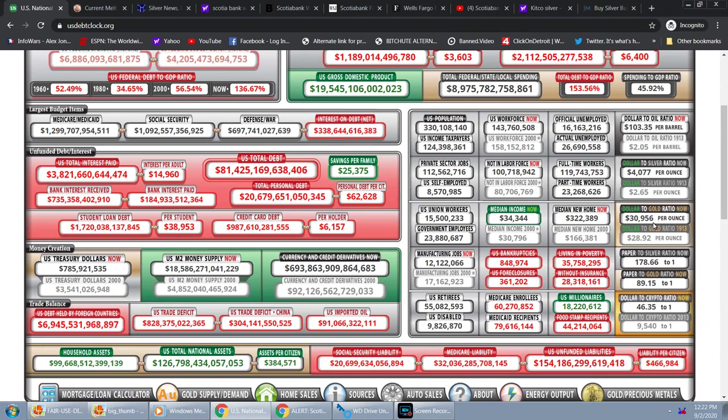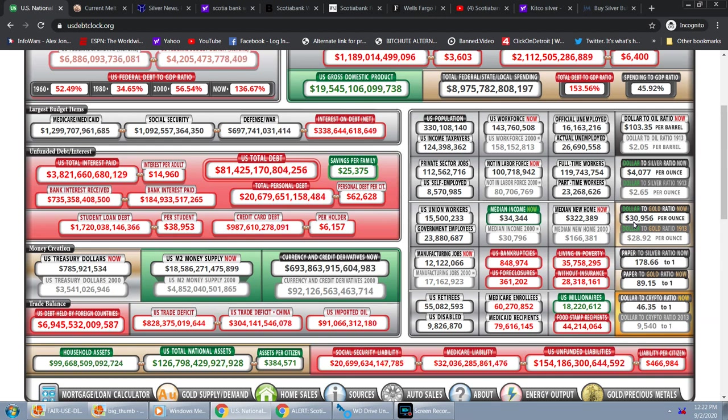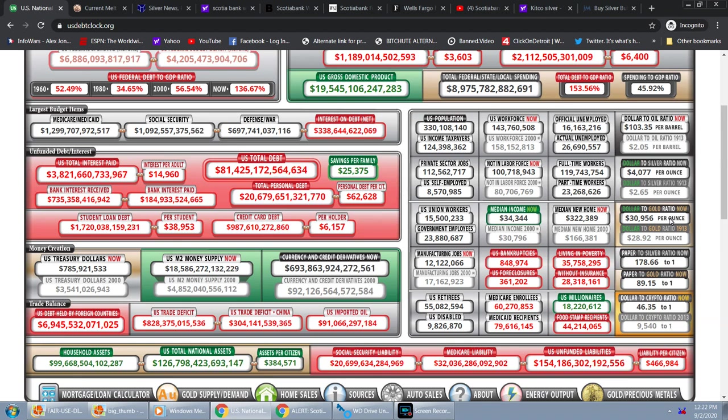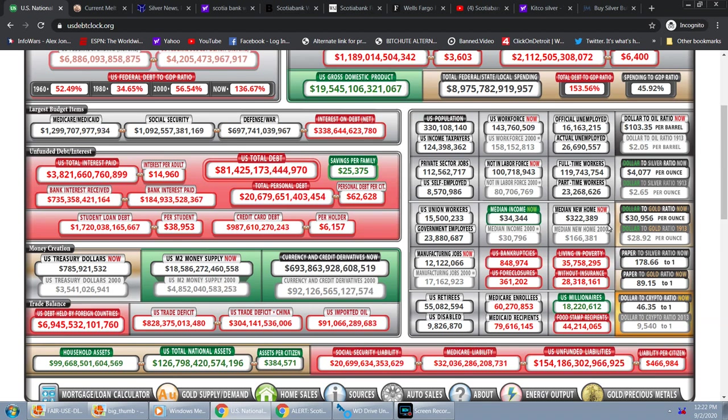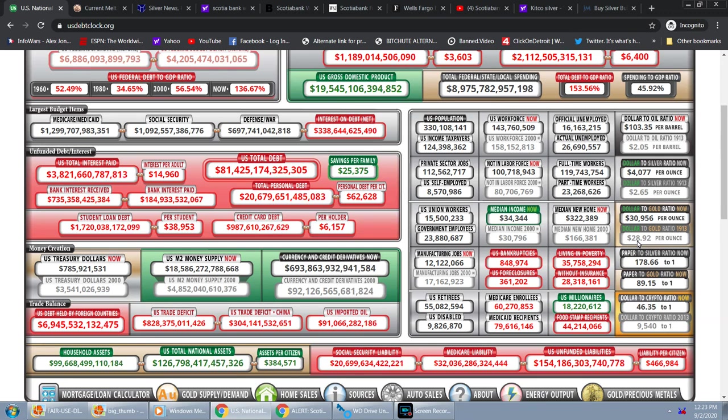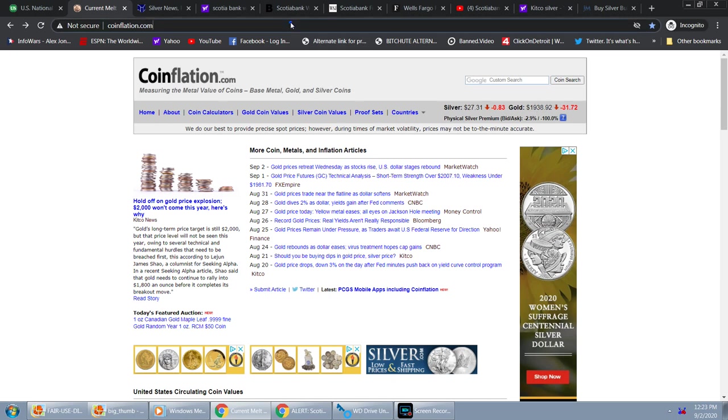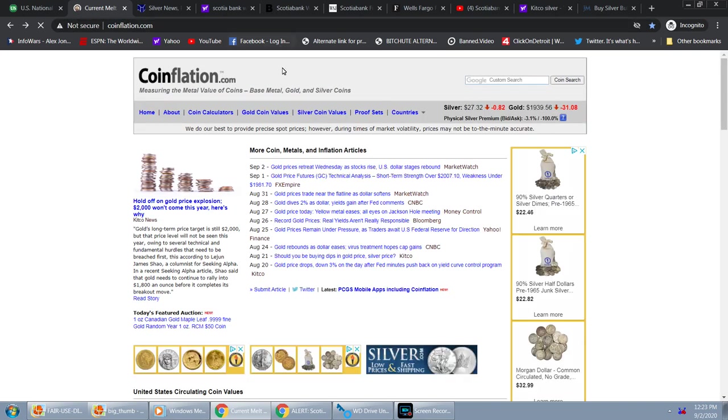So this shows you there's a big difference between what this site is showing. National debt clock.org is showing gold dollar to gold ratio was supposed to be at $30,956 per ounce. The dollar to gold ratio in 1913 was $28.92. So we jump real quick to Coinflation and you see we're showing the current market value is at $1,938.92. And I'll refresh the screen again in real time so you guys are getting accurate readings. Okay, it jumped down to $1,939.56. Silver is at $27.32.